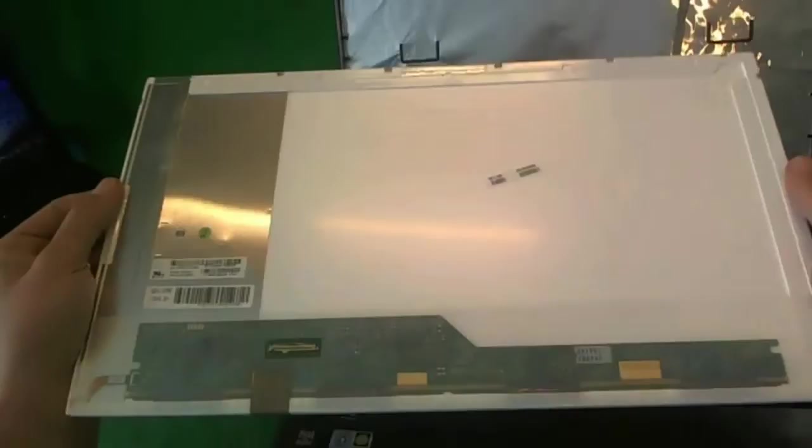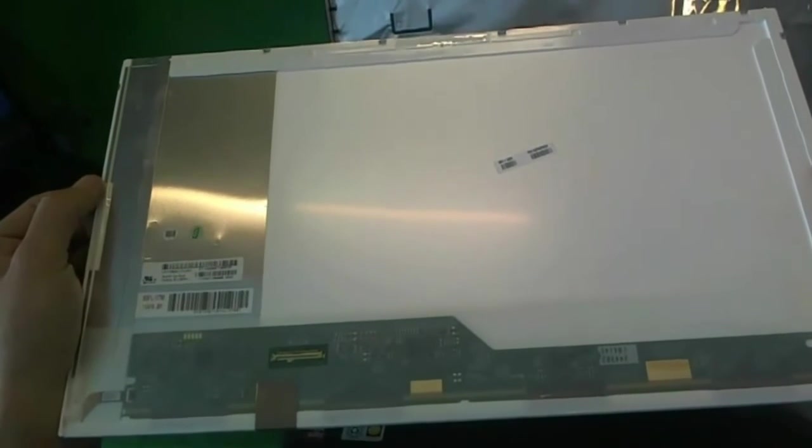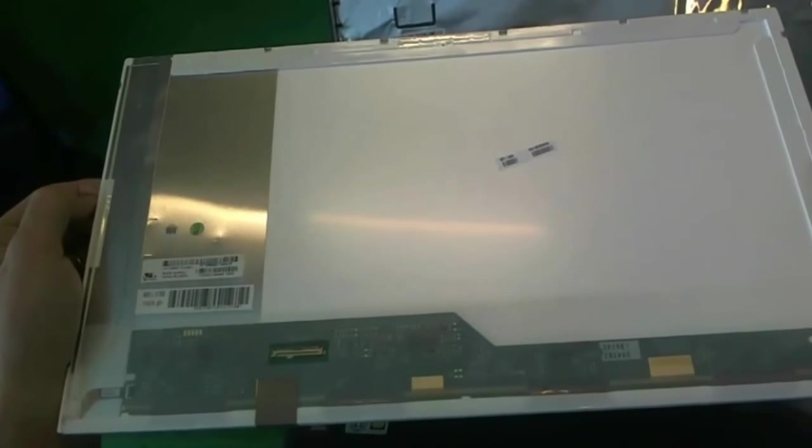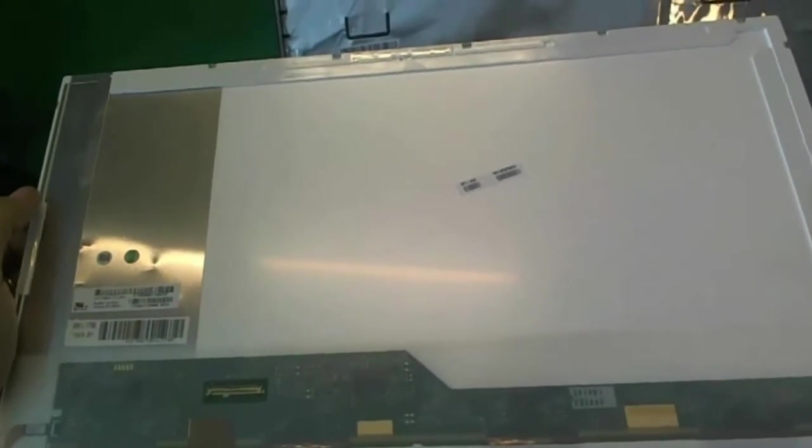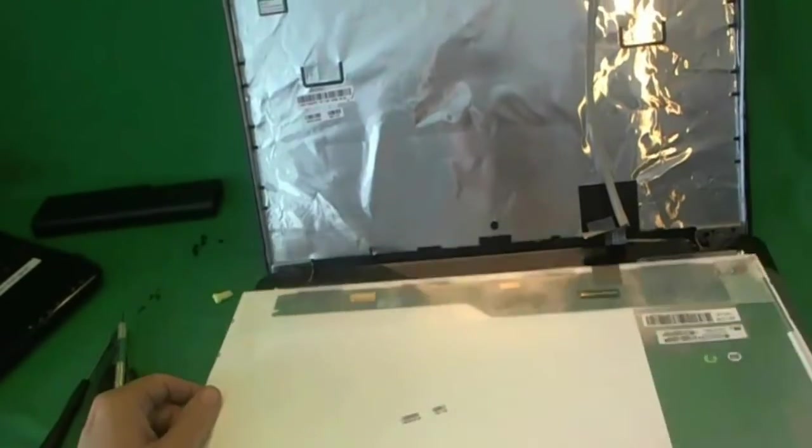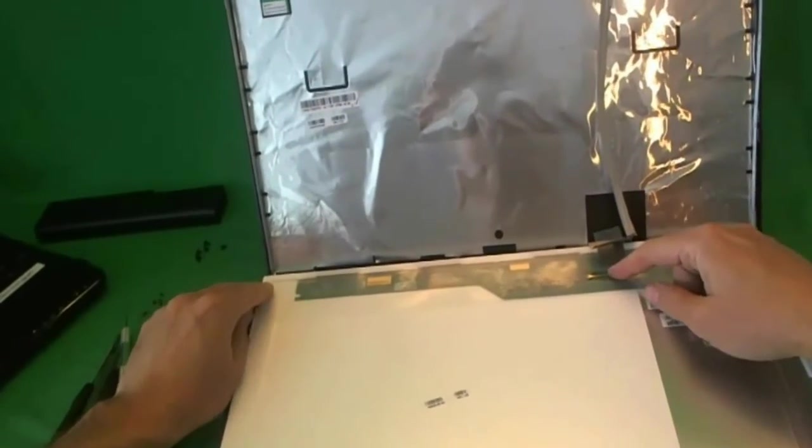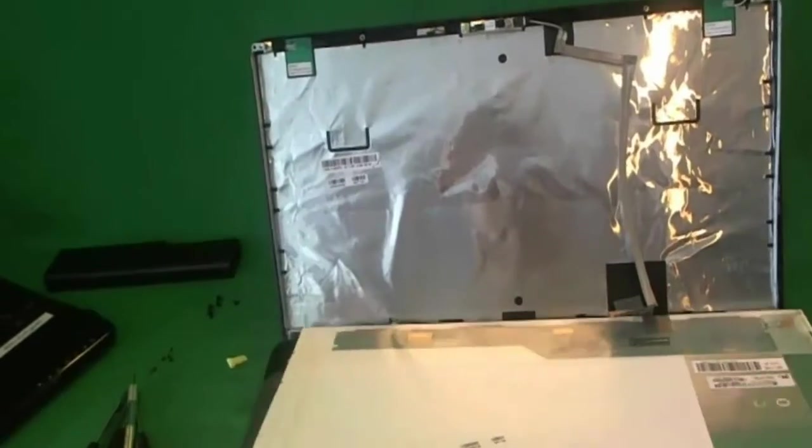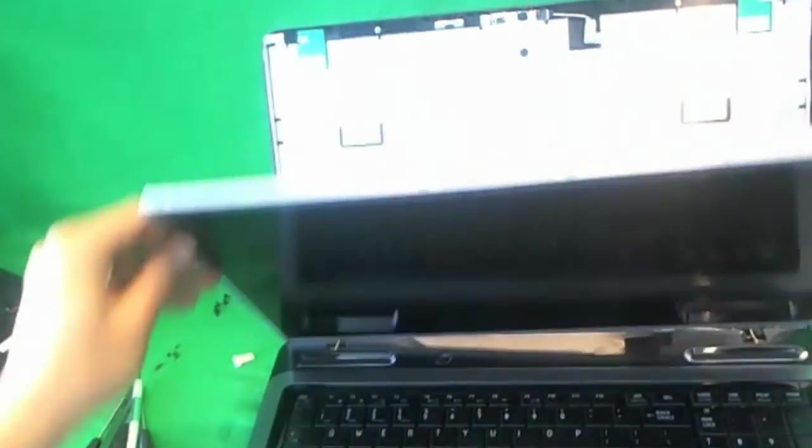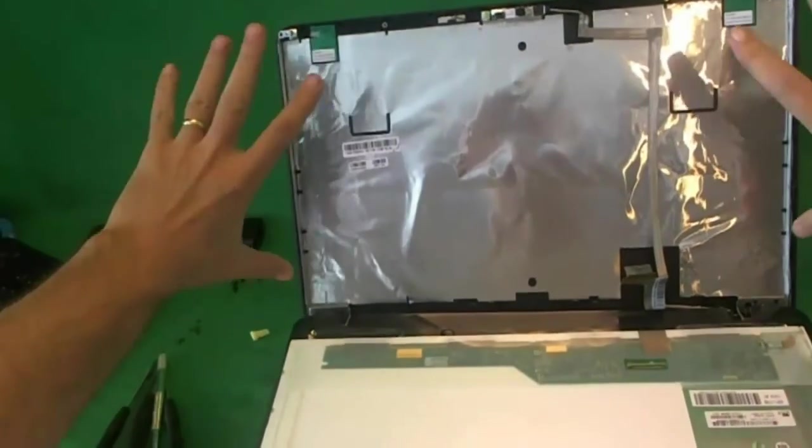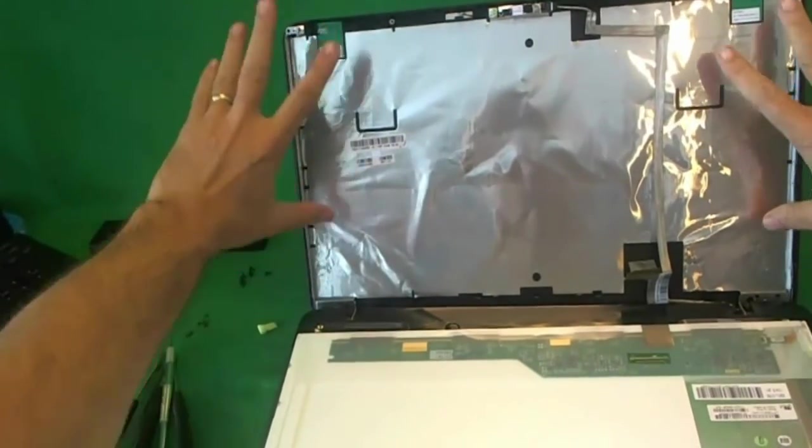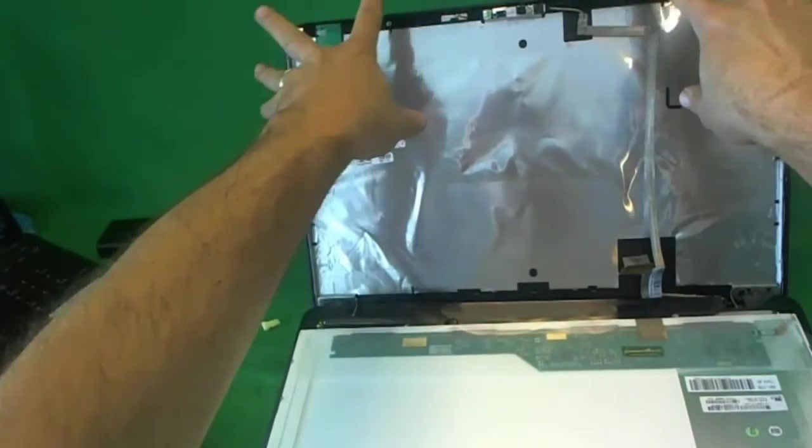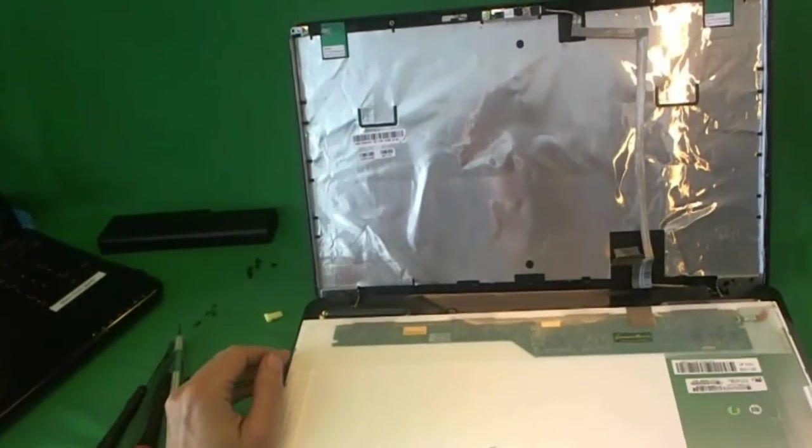Once you do have the screen in, chances are it will not be the exact same part number. It will be 100% compatible because five or six different vendors sell the exact same screen. You insert the connector like I showed you, then you mount the screen on the metal mounting brackets, then you snap on the screen bezel, and then you put in the screws on the top and the bottom. You should be done.